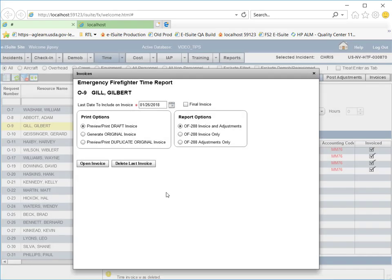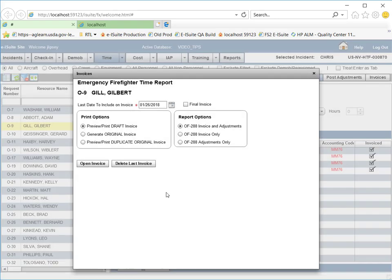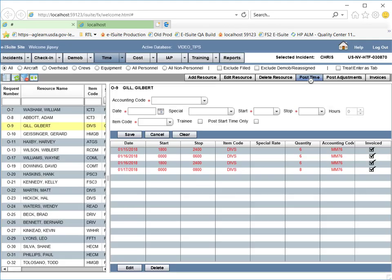Now we need to return to the Post Time screen, so I will close out the pop-up box by clicking on the X in the top right-hand corner. Notice that the time postings now appear in black and are unlocked.